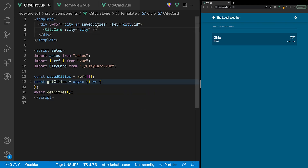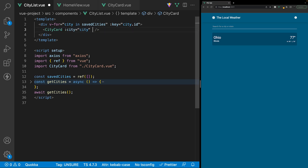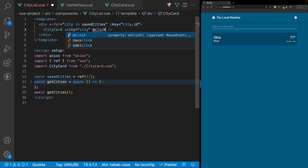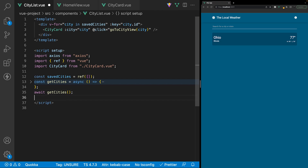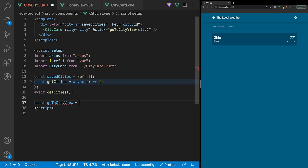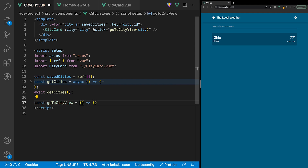Back inside our CityList component, when we click on the CityCard component, we want to be redirected to our route of CityView. On the CityCard component, we want to listen for a click, and when we hear that click, we'll run a function called goToCityView, passing in the city. Beneath where we invoke getCities, let's create this function: const goToCityView set equal to a new arrow function that accepts a city param.